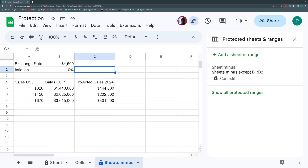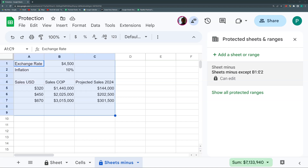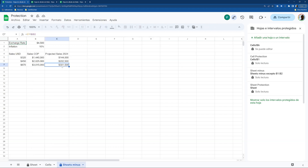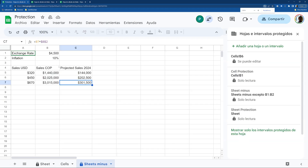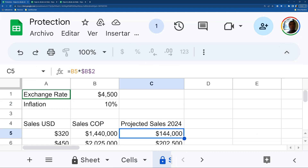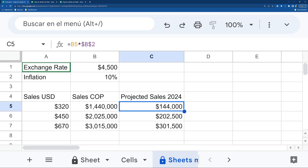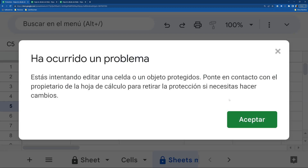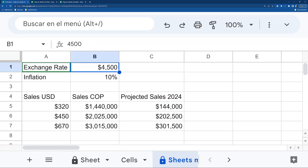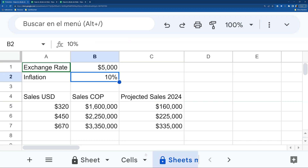In the 'sheet minus' demo, if this user tries to change something on the protected sheet, they get an alert. But if they try to change the exchange rate cell, they can do it — because it was excluded from the protection. It's a really nice combination of the other two protection methods.